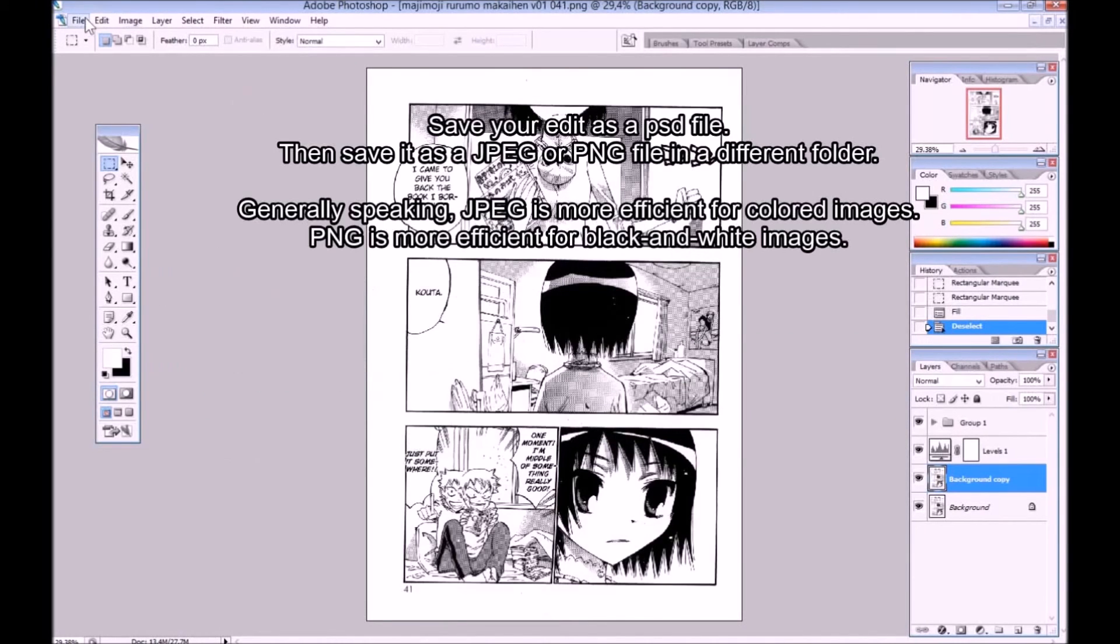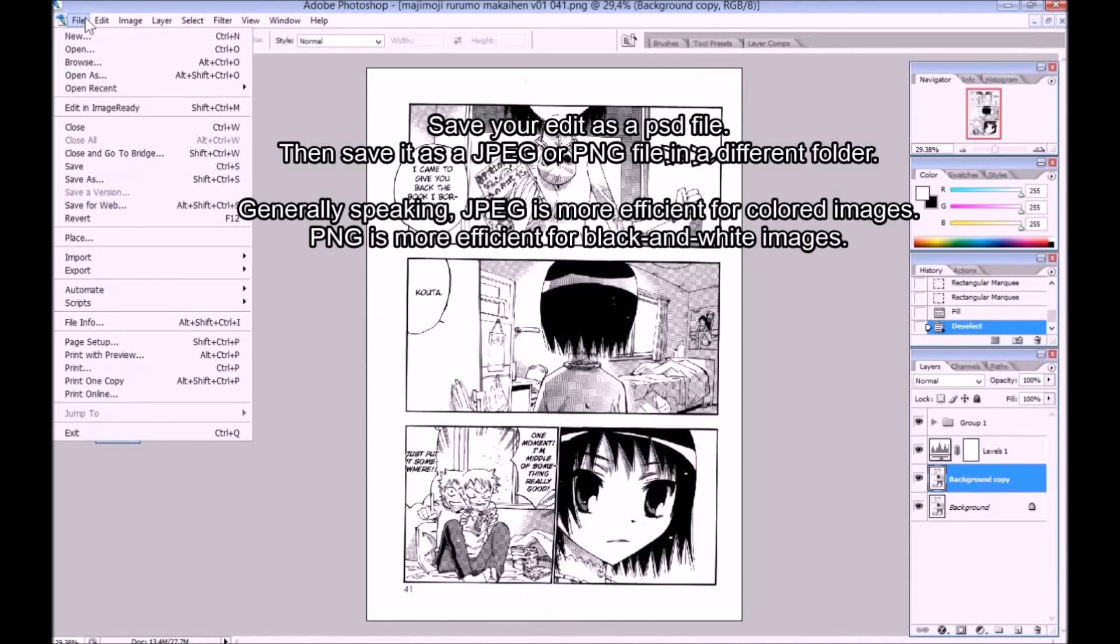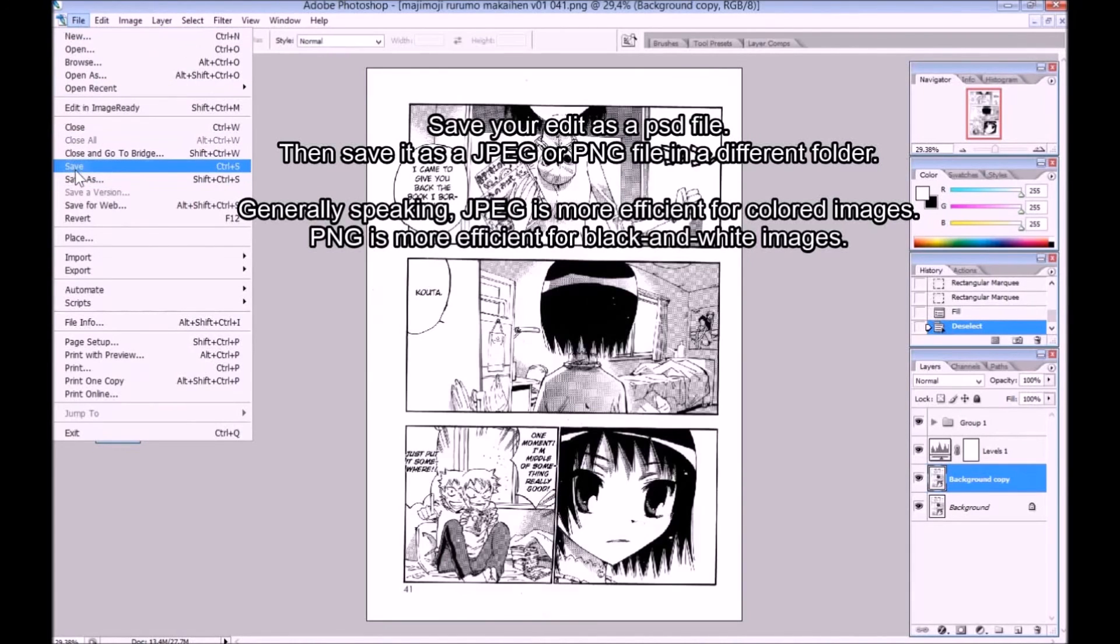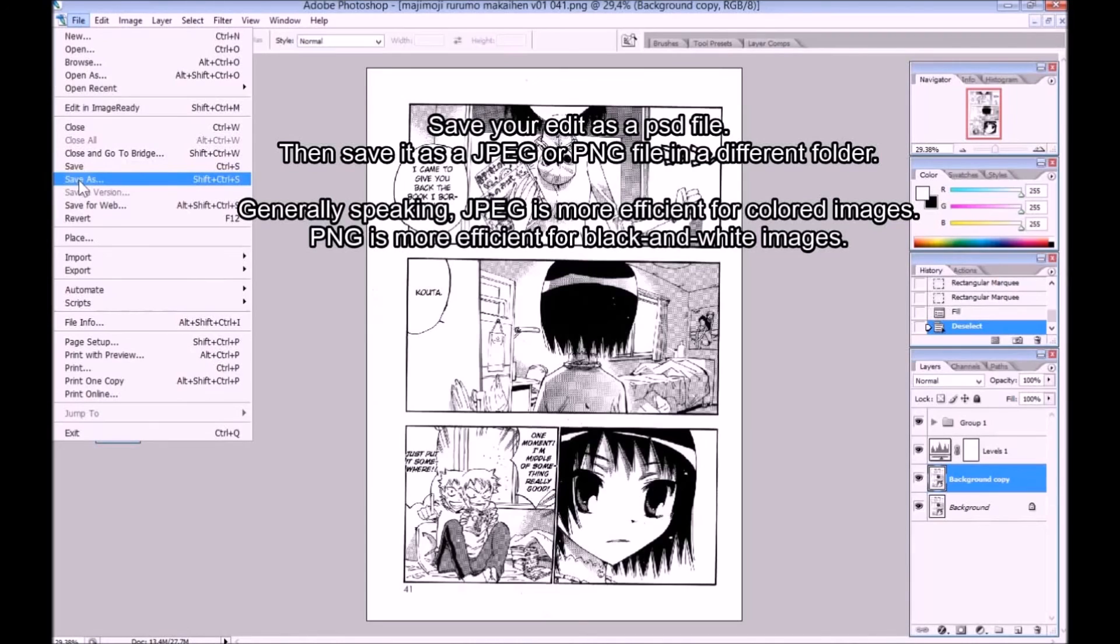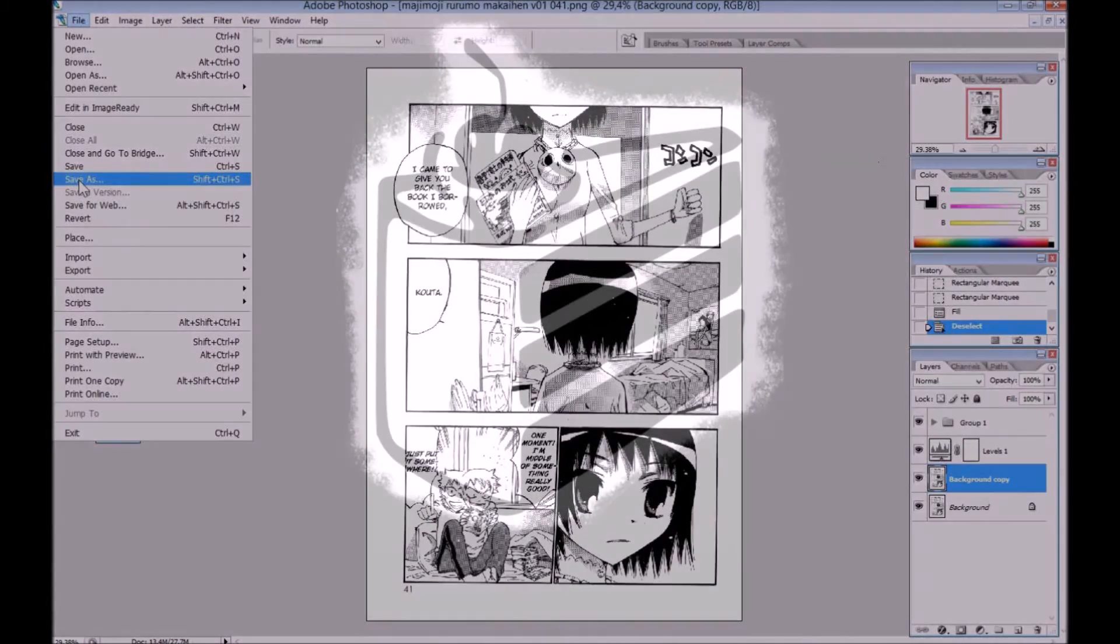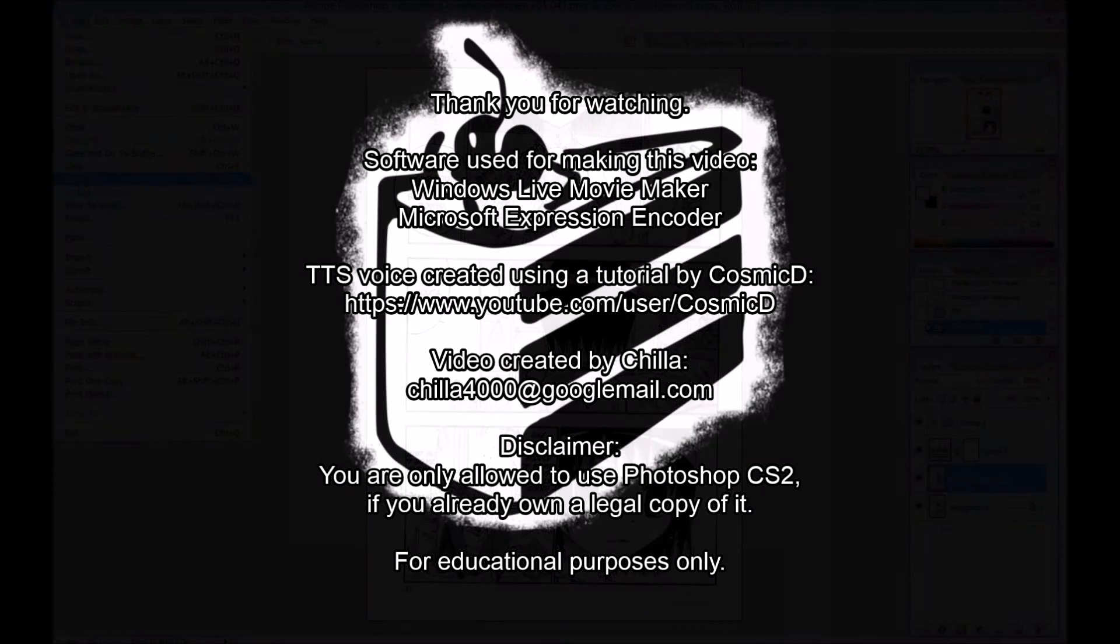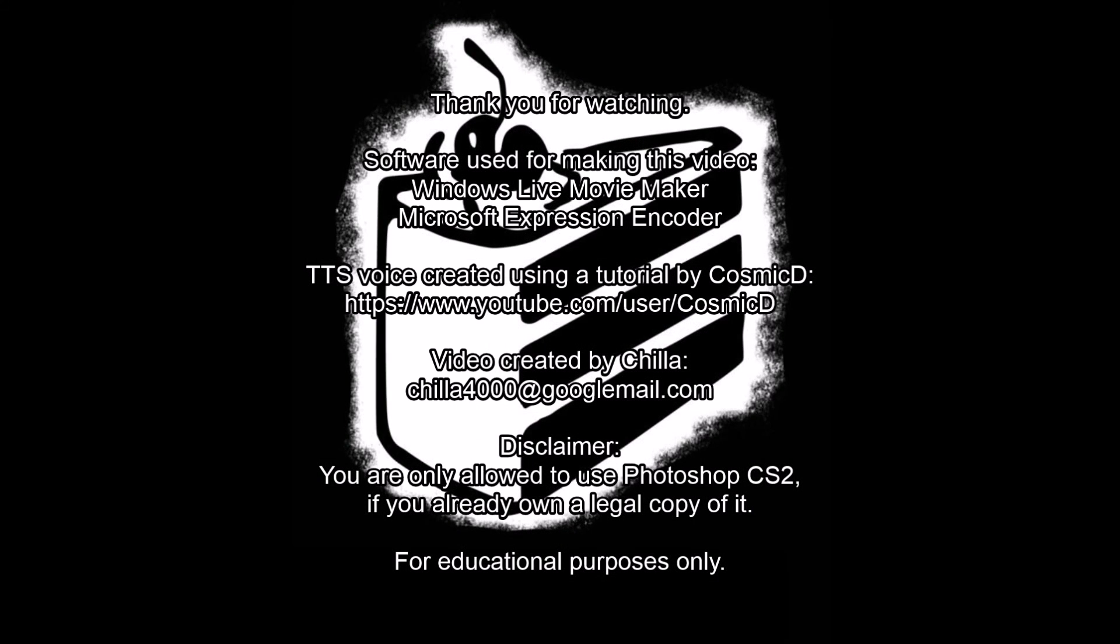Save your edit as a PSD file. Then save it as a JPEG or PNG file in a different folder. Generally speaking, JPEG is more efficient for colored images. PNG is more efficient for black and white images. Thank you for watching.